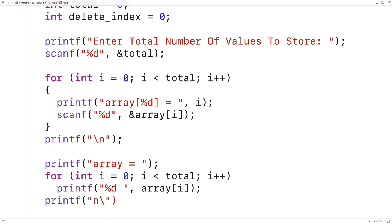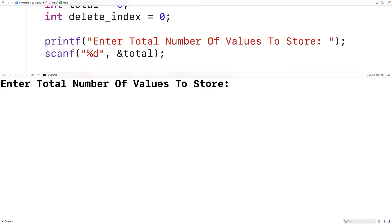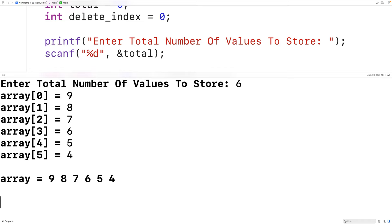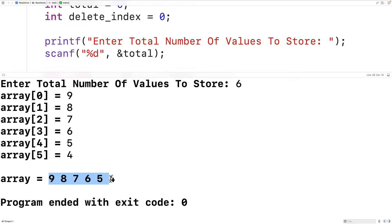Now we can save, compile, and run our program. For the total number of values to store I'll enter six. For the values themselves I'll enter 9, 8, 7, 6, 5, and 4. We get the array with values 9 8 7 6 5 4, and you can see as we entered each value it was clear which index in the array the value would be stored in.